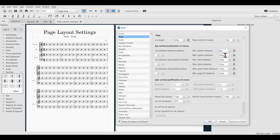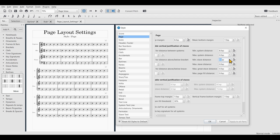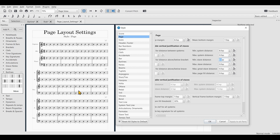Let's put this back to eight. The Minimum Stave Distance, on the other hand, is the minimum distance between the individual staves. As I increase this value there is more space between the staves, whereas the distance between the systems stays the same.